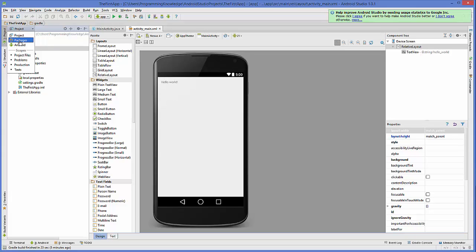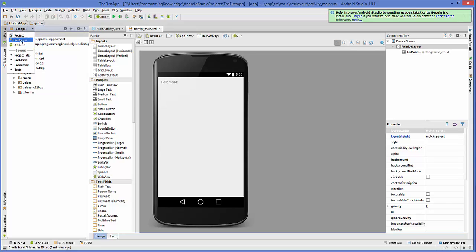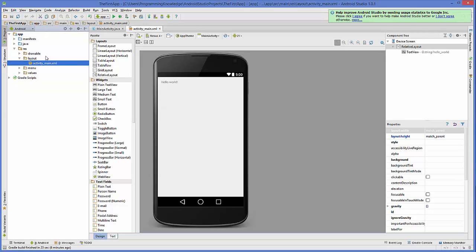The second overview when you go to the project overview is the package — these are the packages your app is using when you created your app. But the most important category while developing your Android app is the Android category itself, and this is where all your programming build files and the designs of your activities are.